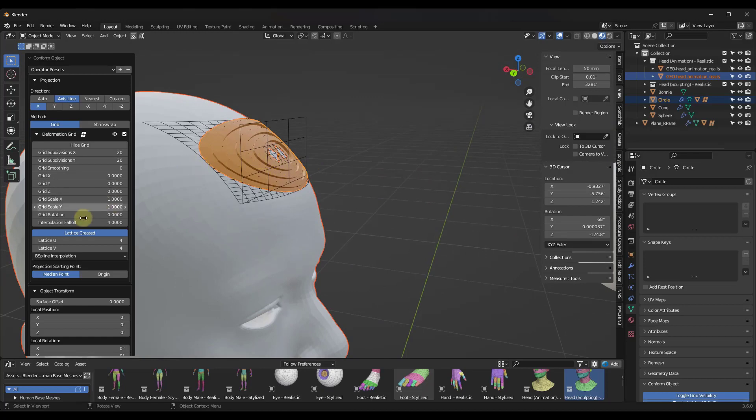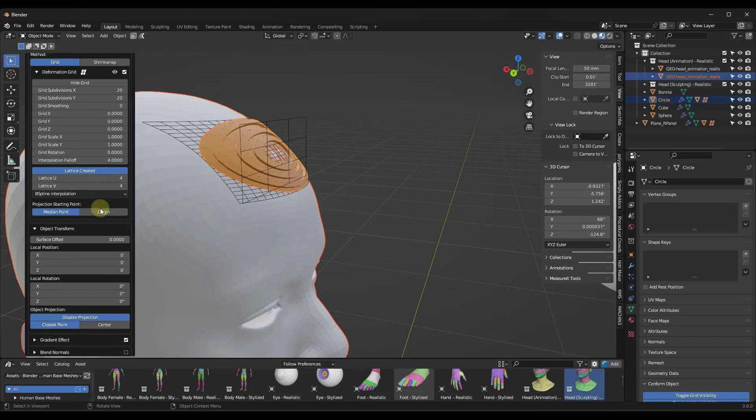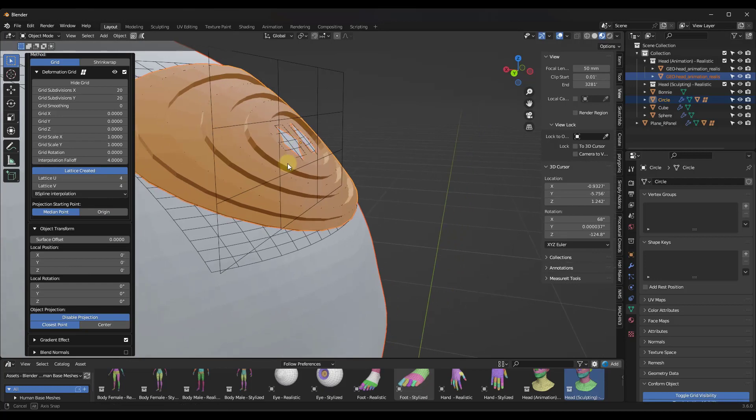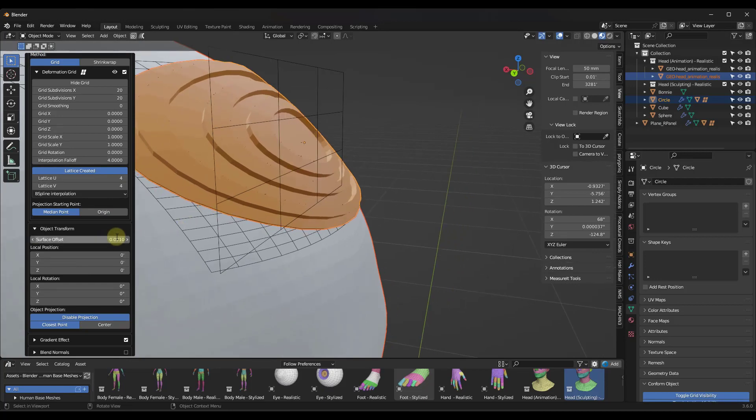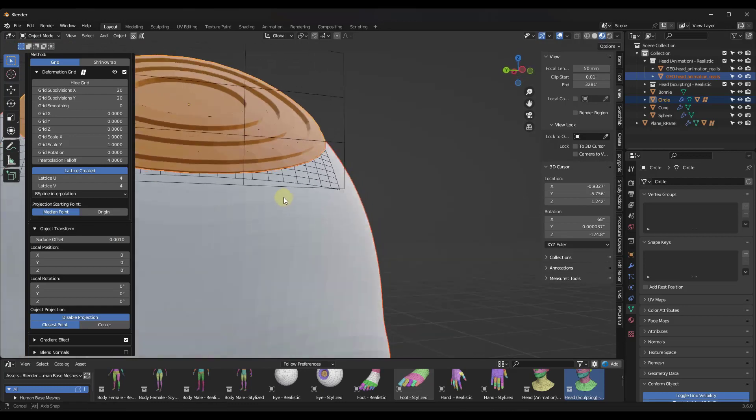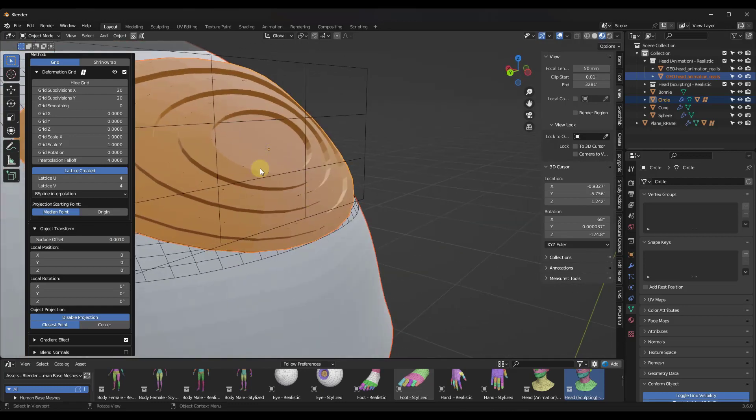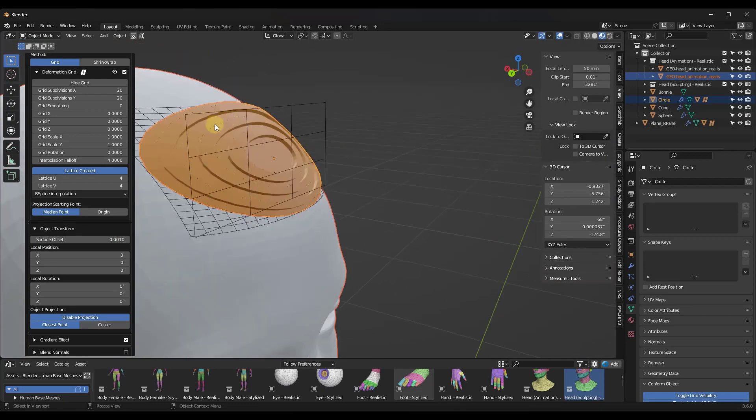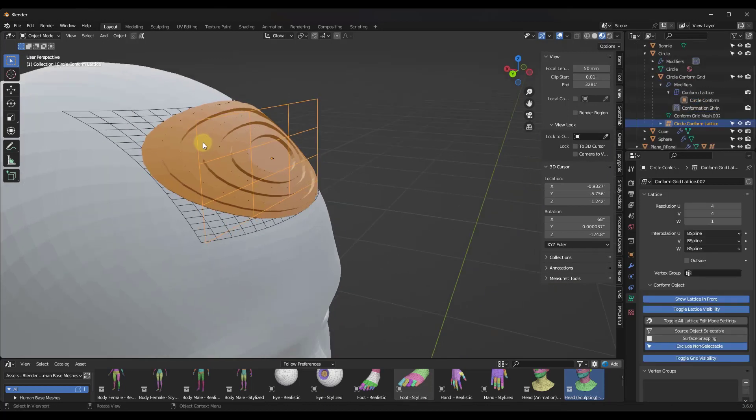And once you're kind of done with this, one thing you might want to do in this case is add a little bit of a surface offset in here. So maybe like 0.001 or something like that, just so that it's not Z fighting with the surface right here. Notice how, again, because I've created this lattice, I can come in here and I can start making adjustments.